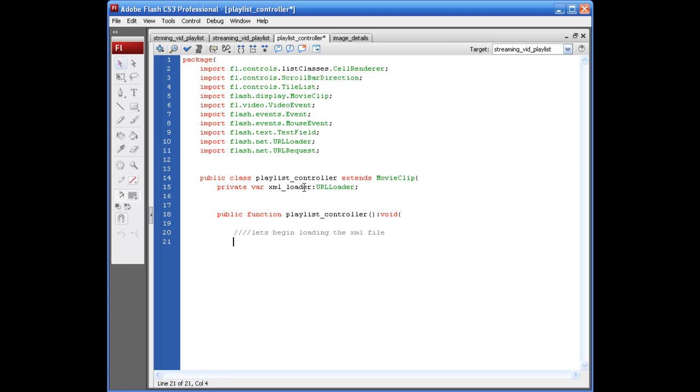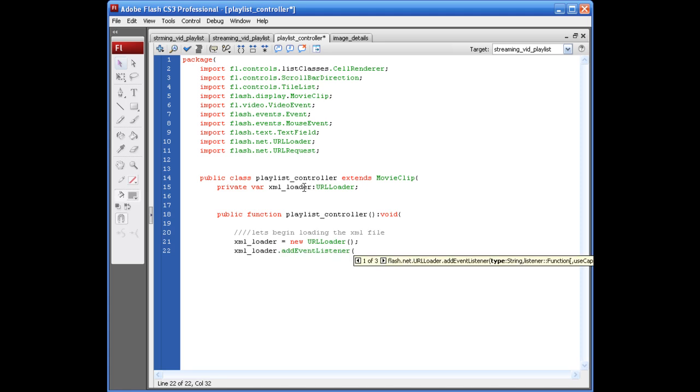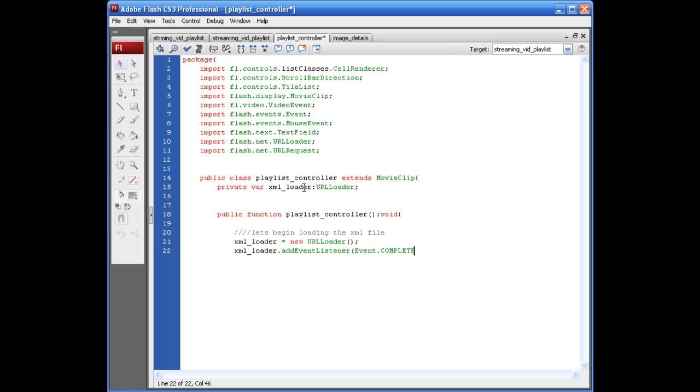Okay. So, to load the XML file, we need to put XML_loader equals new url loader, opening closing parentheses, semicolon, and the next line, XML_loader dot add event listener, opening parentheses, event dot complete, in all caps, comma, start_video. Which is going to be a function that we'll name later on.